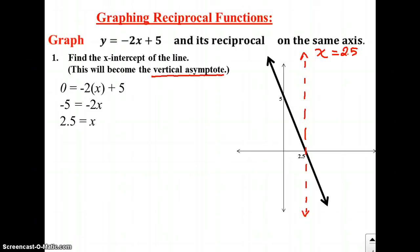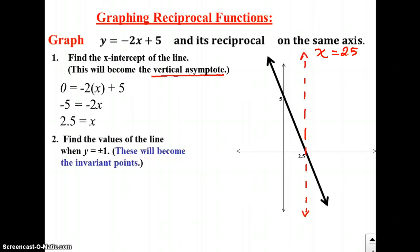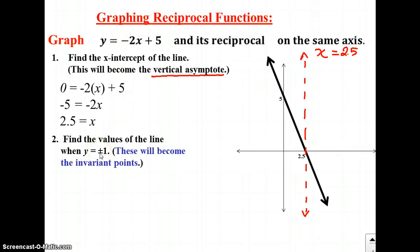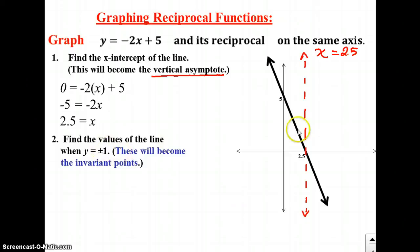So there's our x-intercept of 2.5. We draw our vertical asymptote along the line x equals 2.5. Next, we want to find the values of the line when y equals positive 1 or negative 1 — these points will become our invariant points. Invariant means they're not going to change; they'll be the same on the line y equals negative 2x plus 5 as on our reciprocal function. The reciprocal of 1 is still 1, and the reciprocal of negative 1 is still negative 1, so these two points will never change.